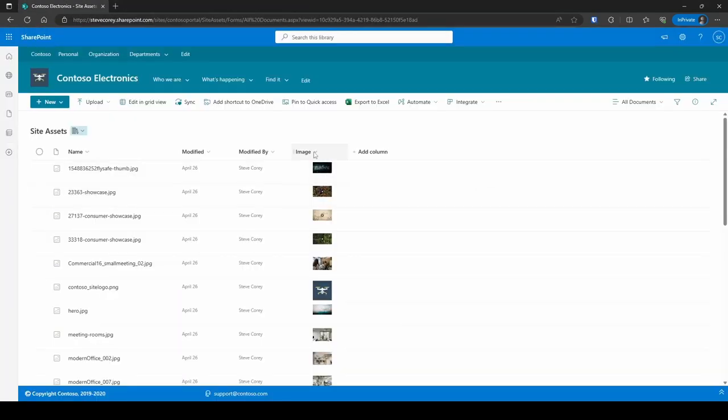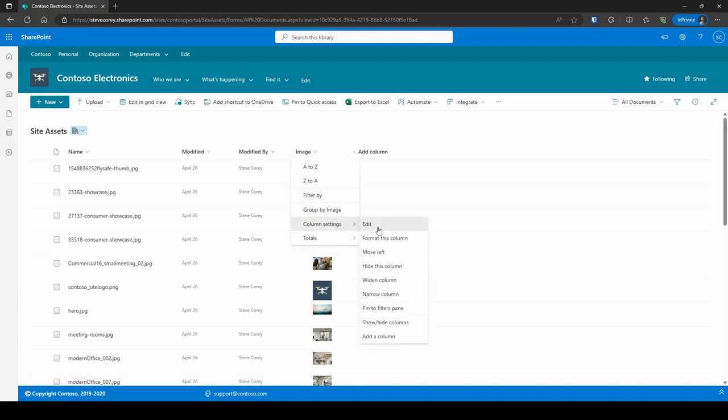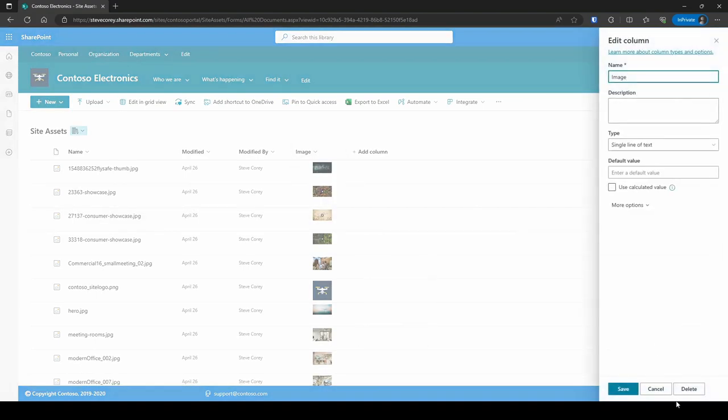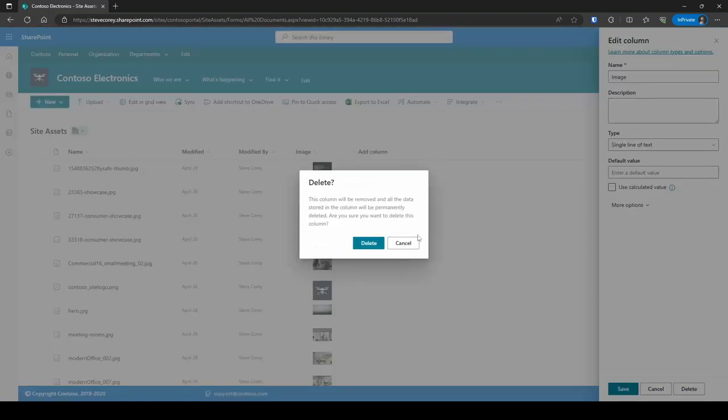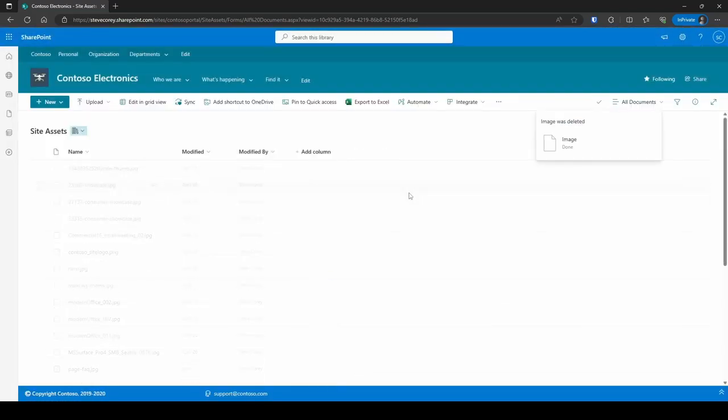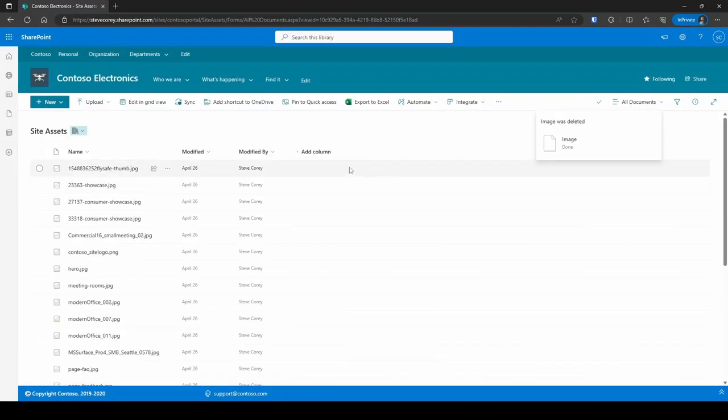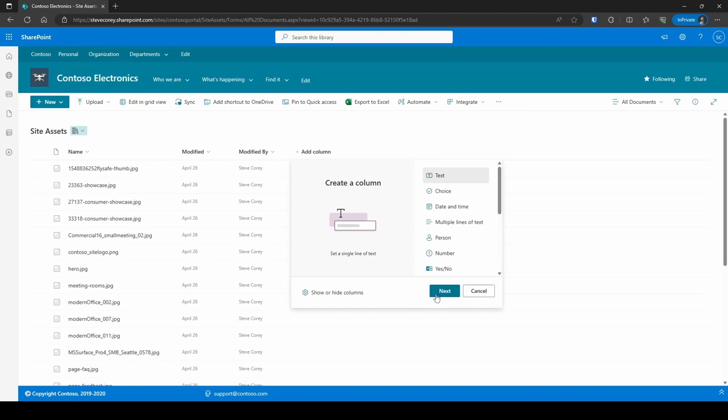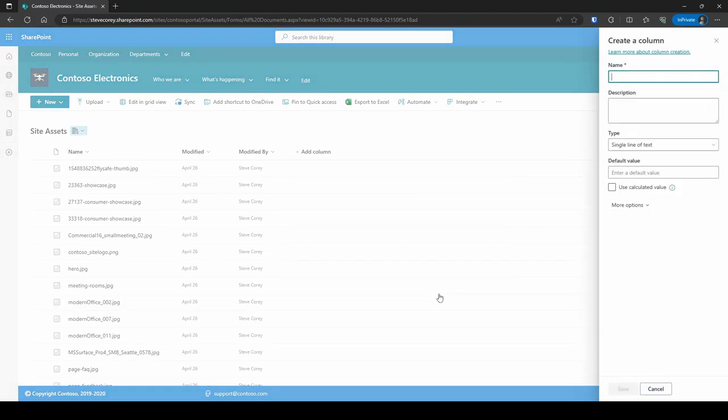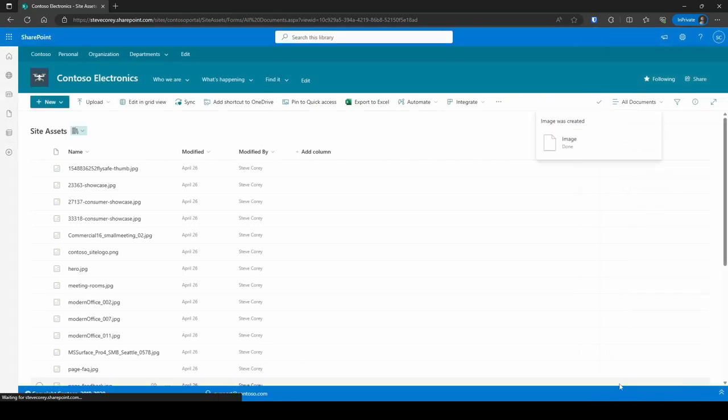So let's create this from scratch. I'm just gonna delete the column. And we'll add this from scratch. So I'm gonna add column. Give it a column name. It's just gonna be a single line of text. So we'll click save here.